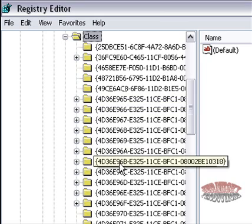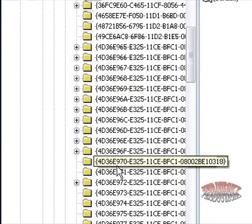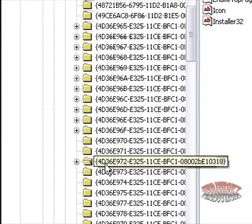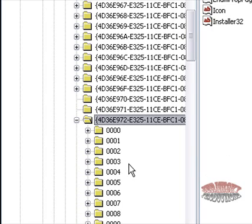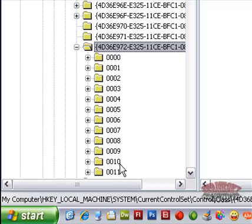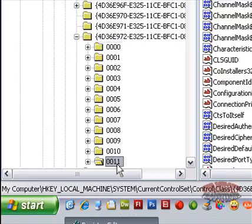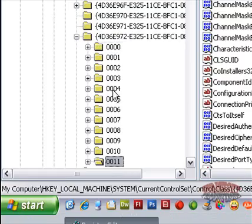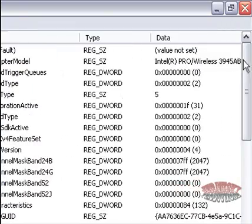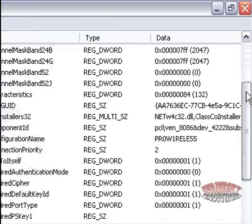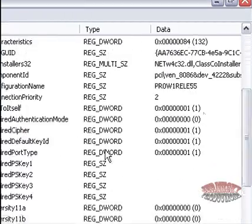Now when you're in the class directory, go down here to 4D36E972. When you open that up, these values in here will actually be all of your devices.